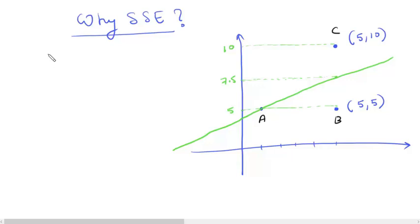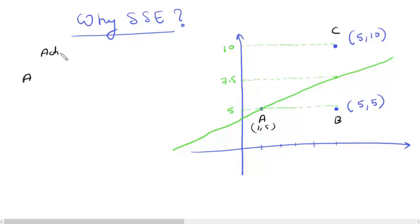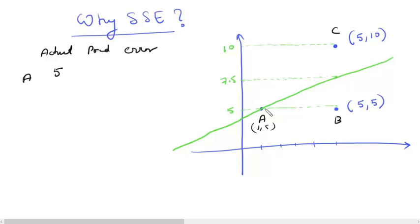Here is a small example to illustrate this. We have three points A, B, and C, and this is the line we get if we run a linear regression with these three points. Let us find the errors for all three points. For point A, the actual value is 5, the predicted value is also 5 since the line passes through it, so the error is 0.